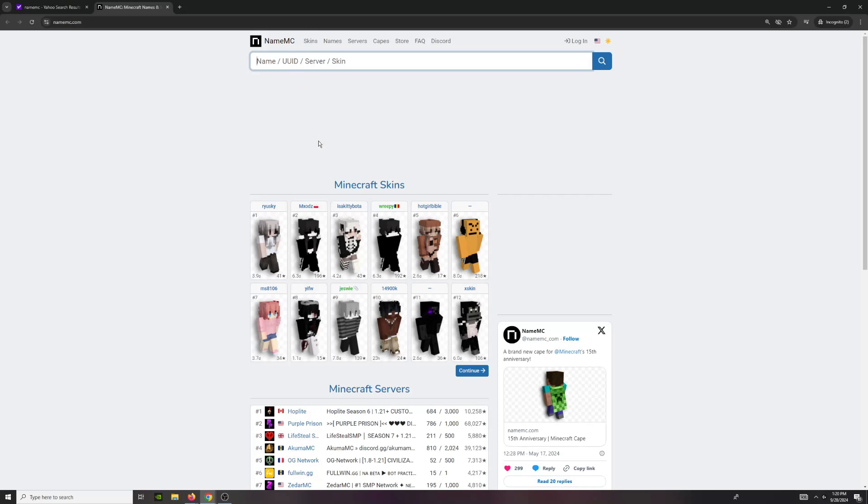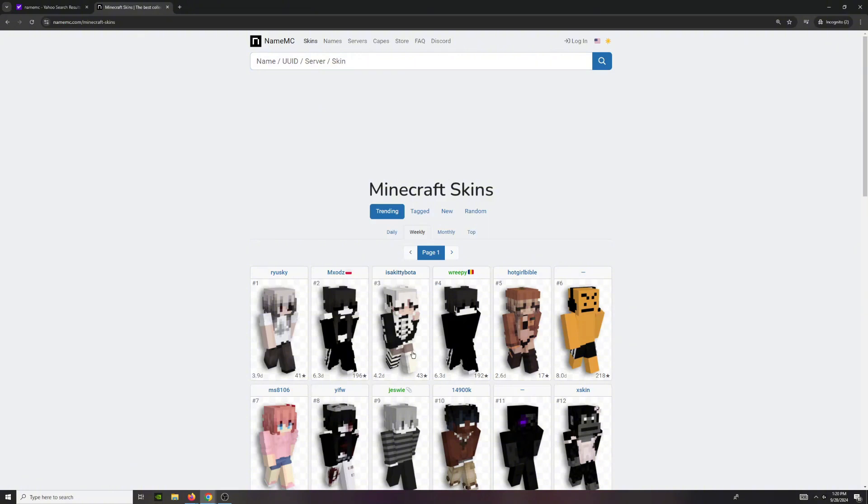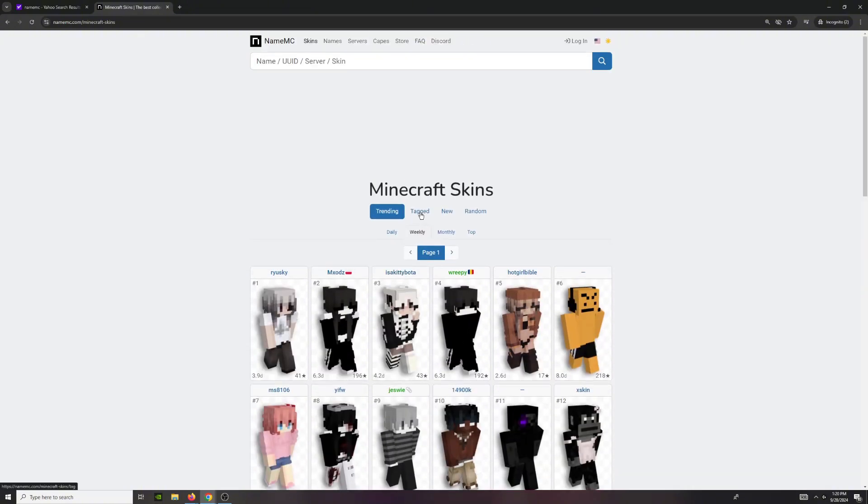From here, you're going to want to decide which skin you want. So you can go on skins and then go to the trending skins that are most popular.